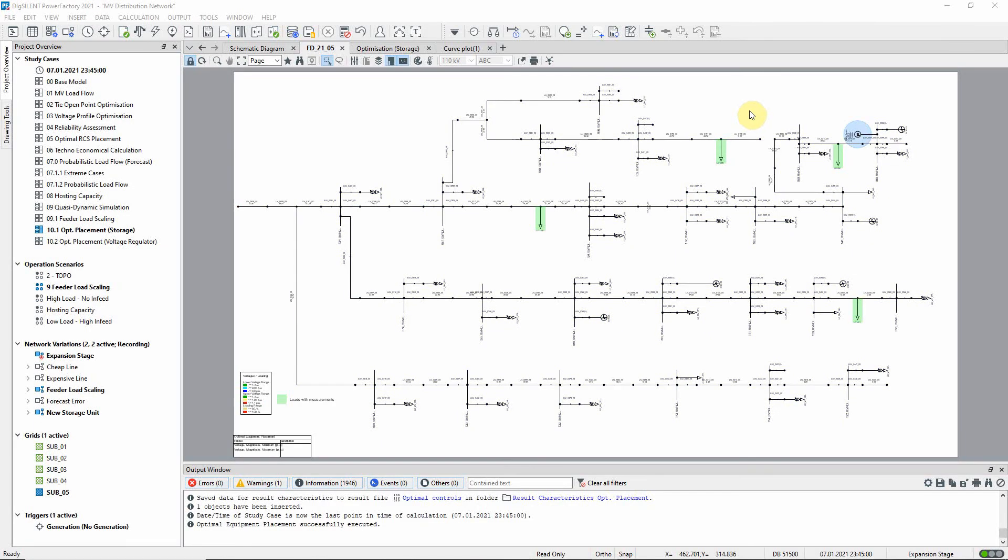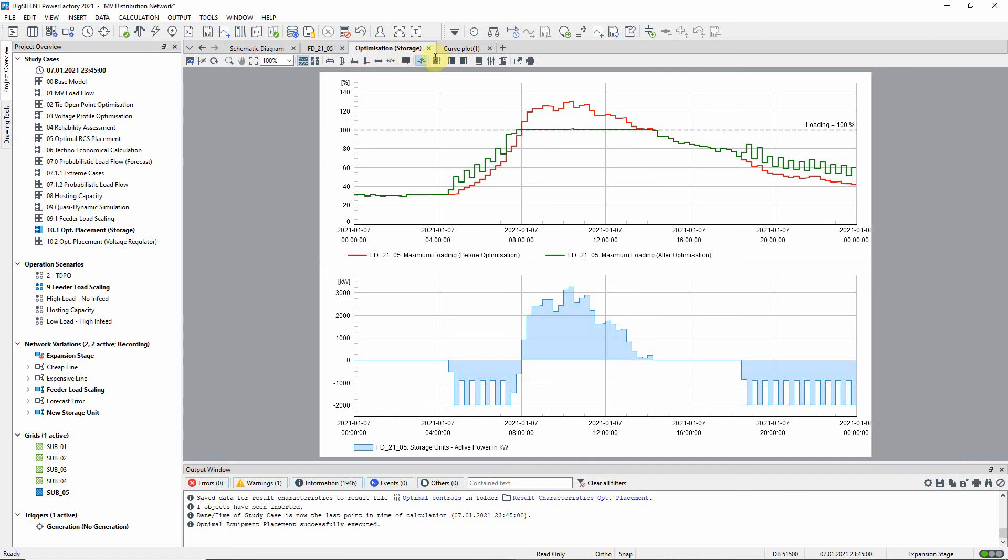When the analysis is complete we can see that a storage unit has been added to the feeder here. On this plot page we can see the outcome of the optimization.